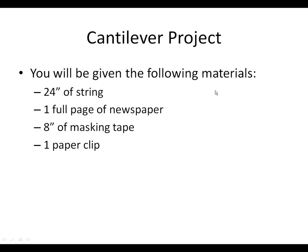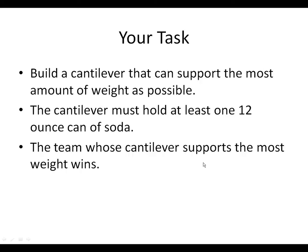Here's the cantilever project. You'll be given the following materials. I'm going to give you 24 inches of string, one full page of newspaper, eight inches of masking tape, and one paper clip.